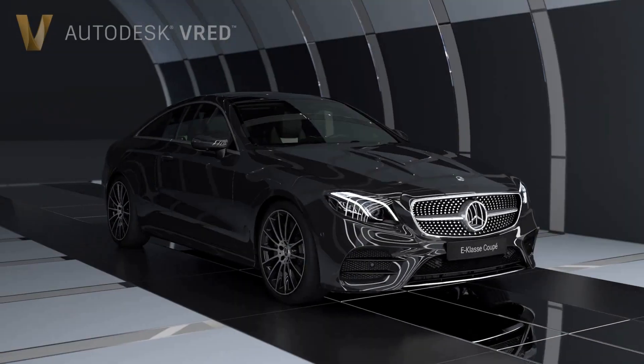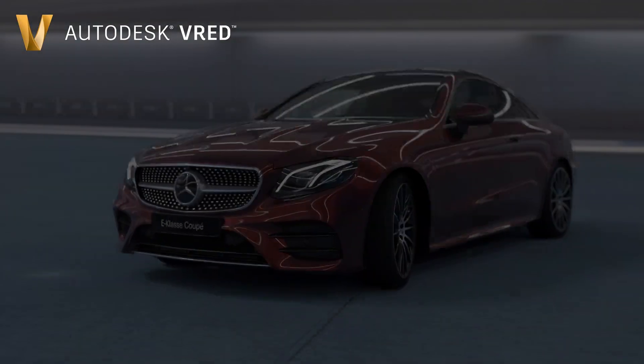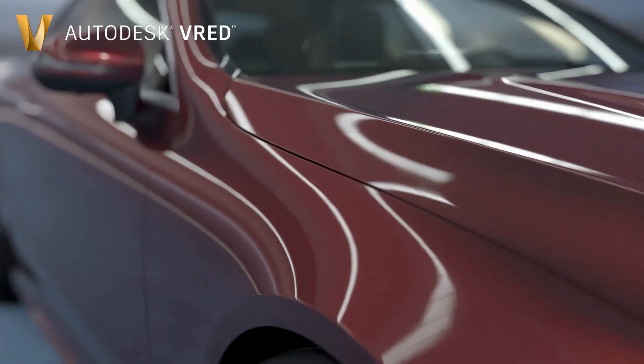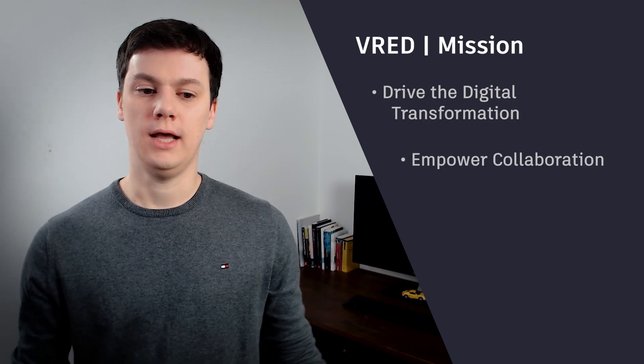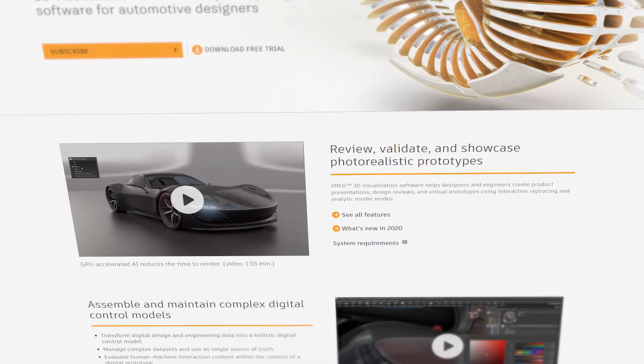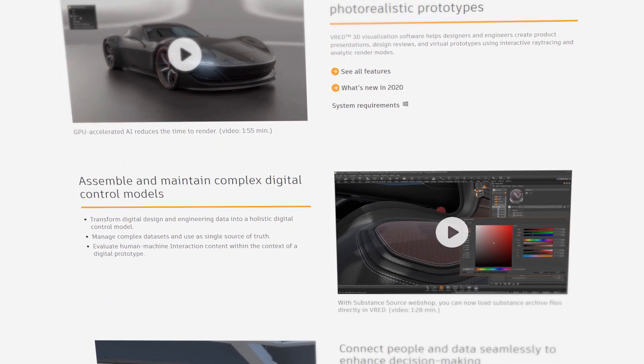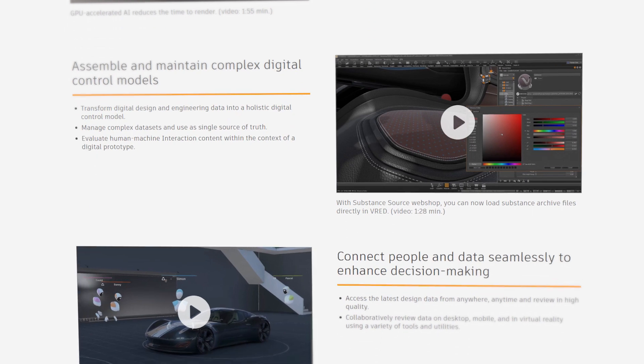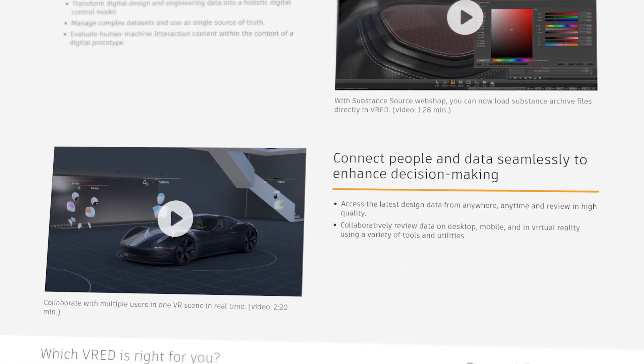Welcome, everybody. My name is Lukas. I'm the product manager for Autodesk FRED. In the next 30 minutes, I'm going to show you some highlights of FRED 2021. But before we go into detail on the projects we did throughout the last year, let's take a quick look at our mission. With FRED, we want to drive digital transformation, empower collaboration, and democratize visualization. Our 2021 release is ready for download, so let's take a look at the highlights of this really exciting release.